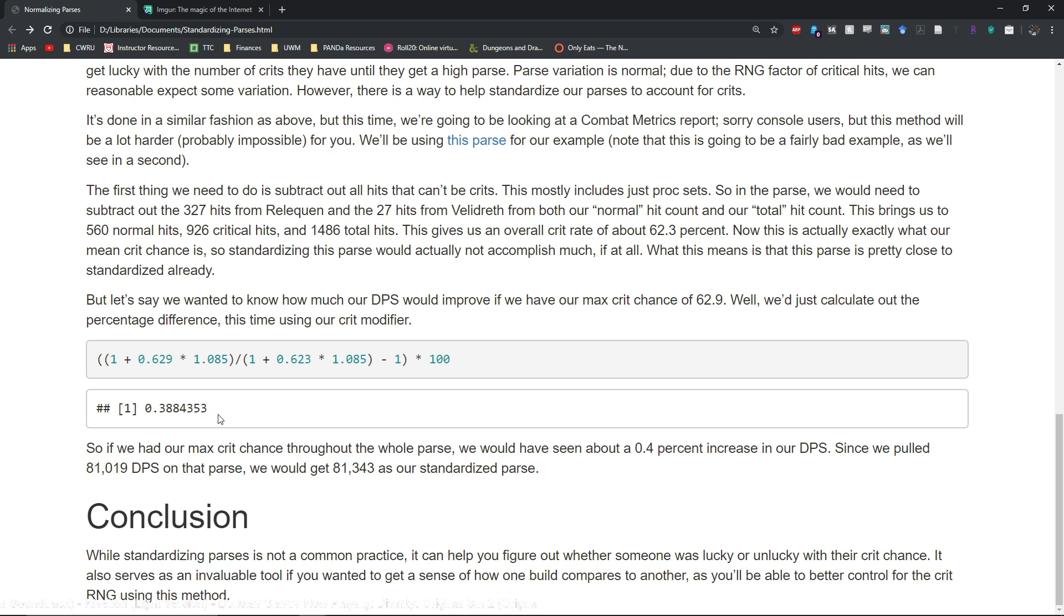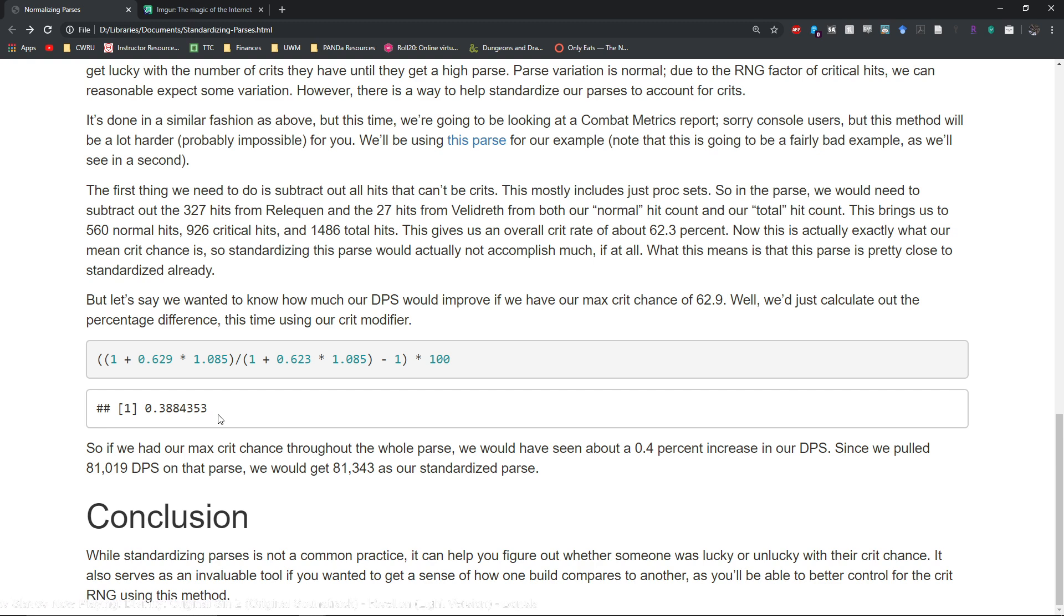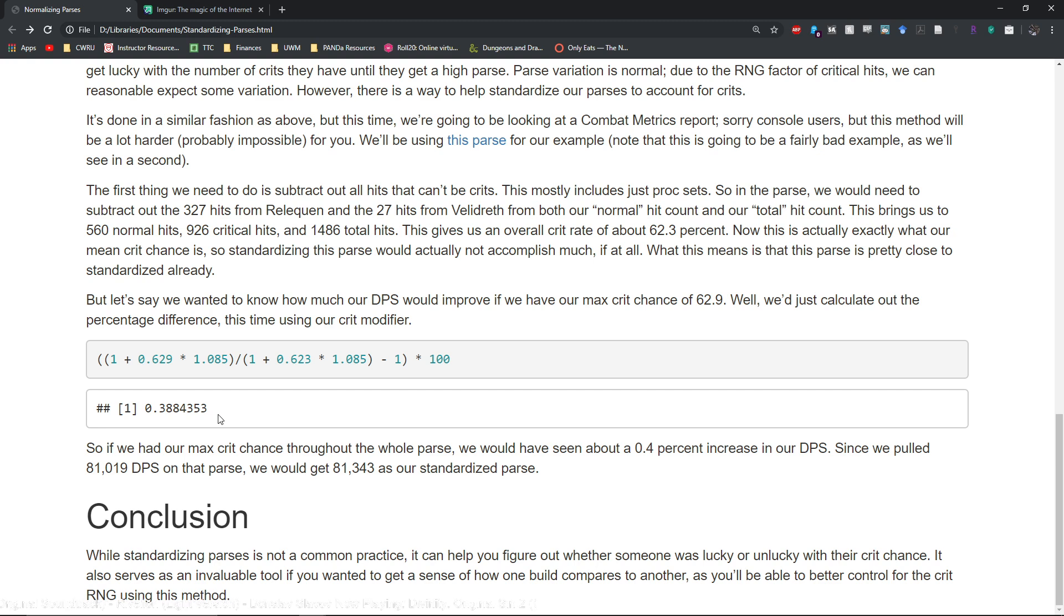You can use this formula here to figure out what their actual DPS would be. Again this is assuming that nothing else changes with the parse. Obviously in an actual raid environment things are gonna change a lot. You're gonna be combating mechanics and things like that, you might be rezzing people, you might skip a light attack or so.